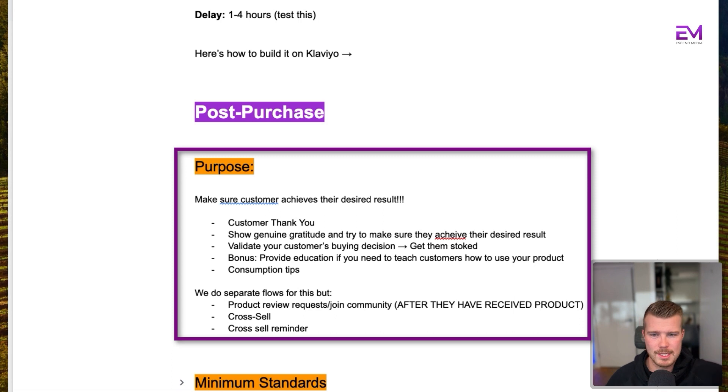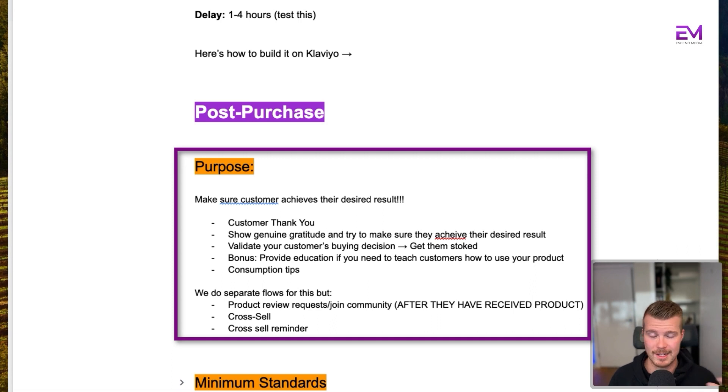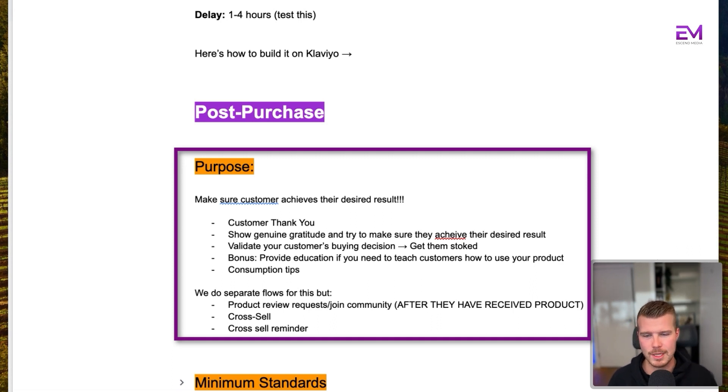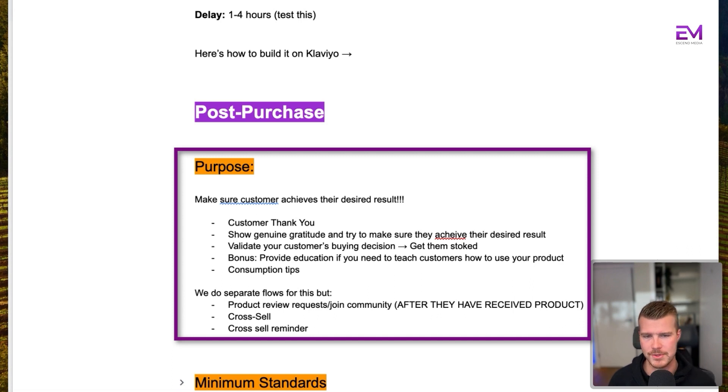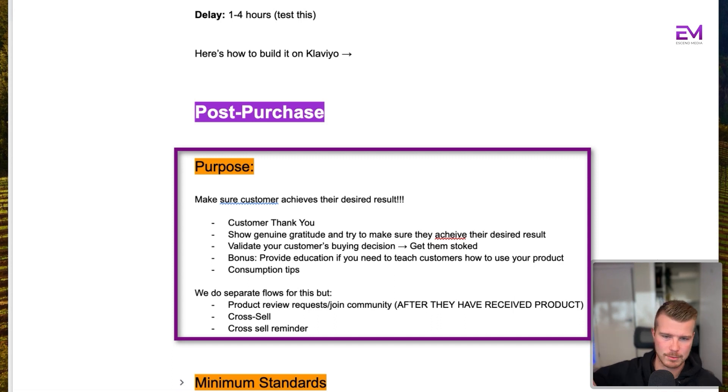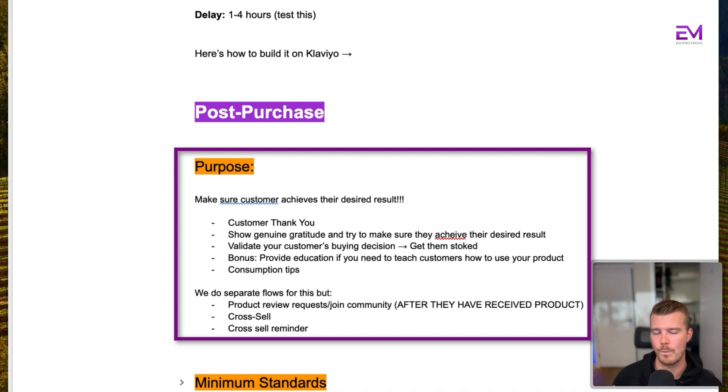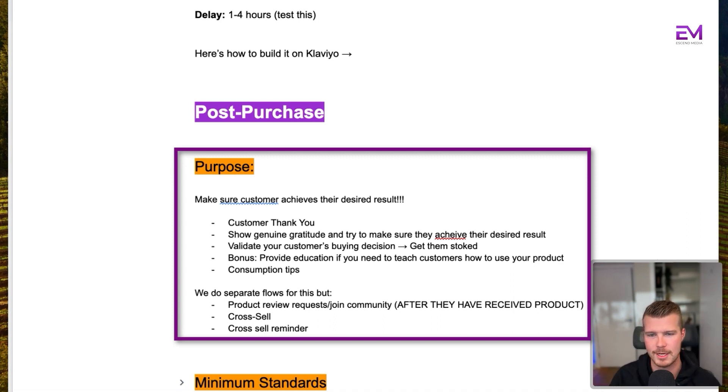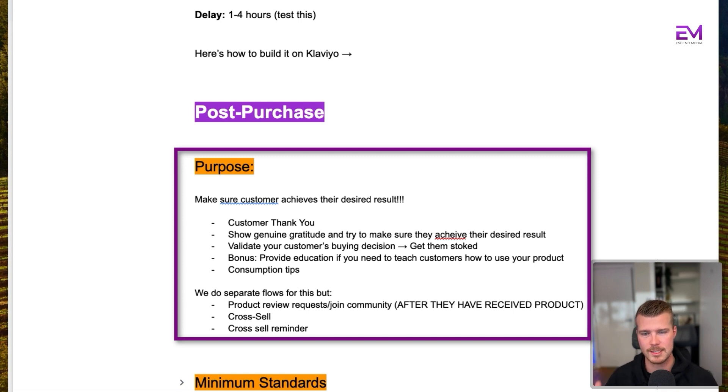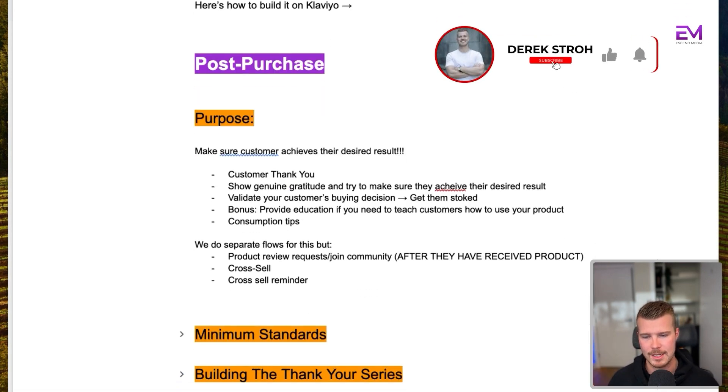So what we want to do in this email is email one, just show genuine gratitude and thank the customer. Email two will often try to get them stoked, get them excited. And then email three will give them consumption tips or educational tips or tips on how to get their desired result. What we do as well, we might have a product review flow or a join the community flow or a cross sell upsell flow. We'll have this, but we'll have it in a separate flow just to make sure that this is our objective. Our objective here is to make sure that the customer actually achieves their desired result.